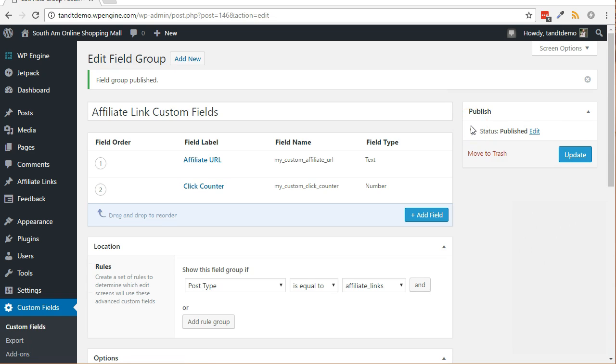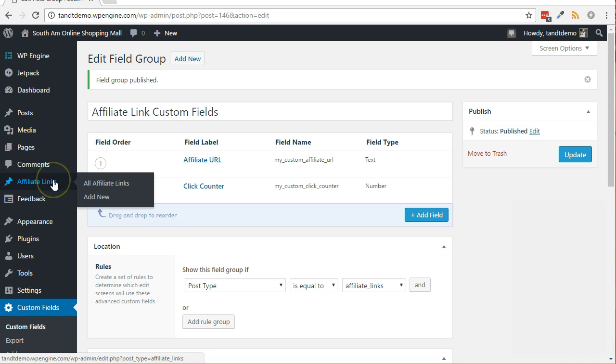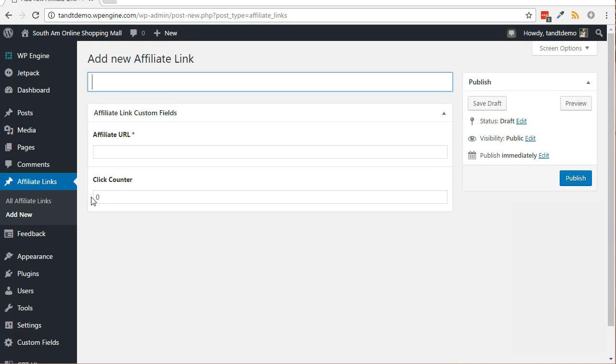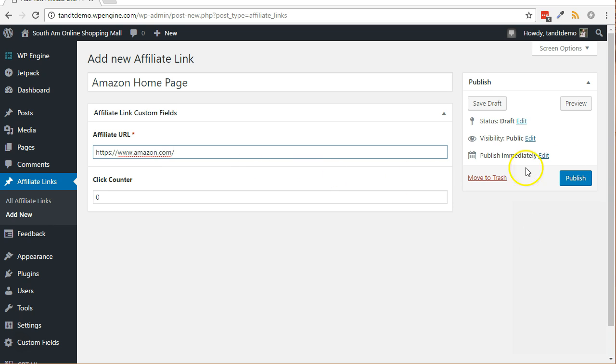Now, let's create a new affiliate link that we can use for testing purposes after we create the plugin. From within your WordPress dashboard, click on affiliate links, then add new. Give the link a name. For testing, just enter Amazon homepage. In the affiliate URL box, enter https://www.amazon.com. Click the publish button.